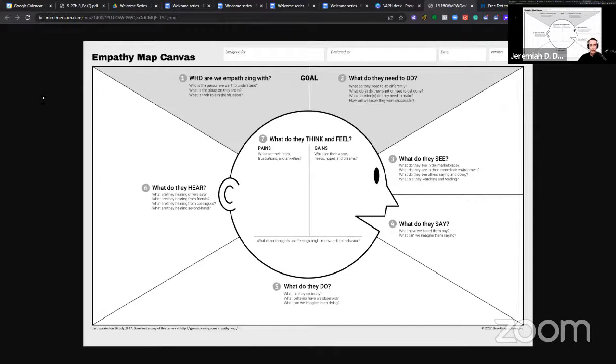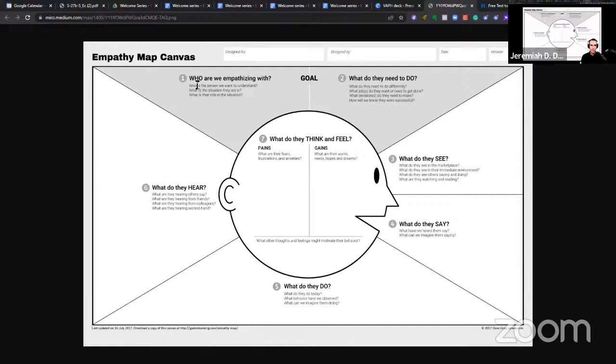And it was so interesting when I heard about the empathy map, I said, oh my goodness, this is what we do every day here at Advisorist. We really try to understand and empathize with financial advisors and insurance agents and understand who they are, who is the person we want to understand, right?